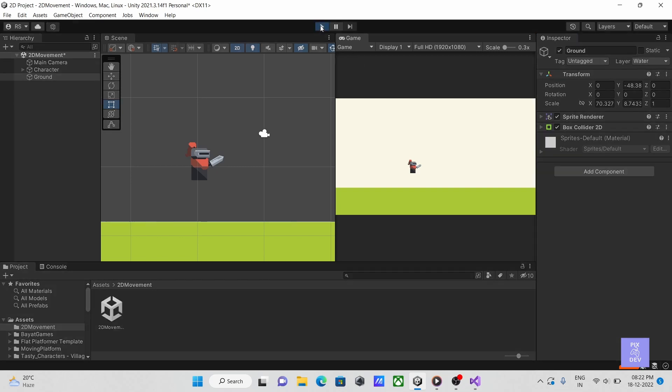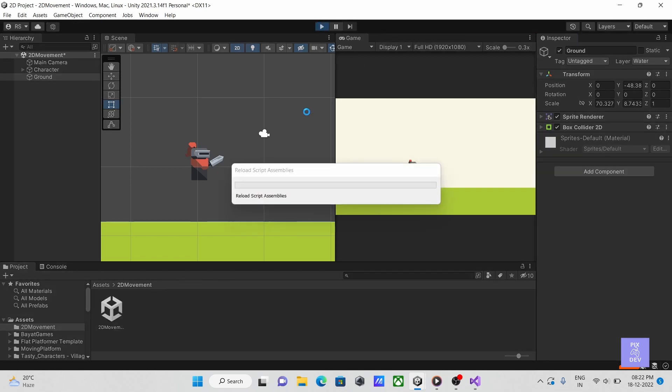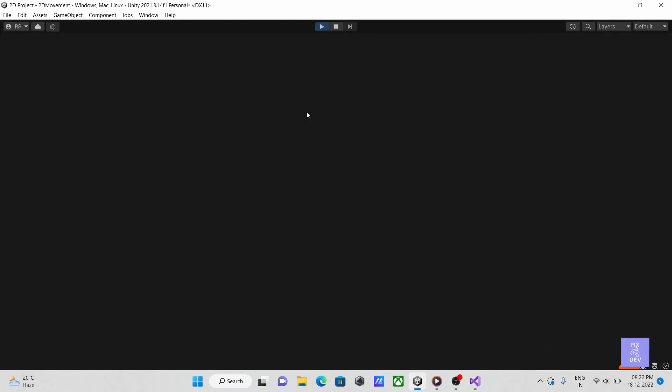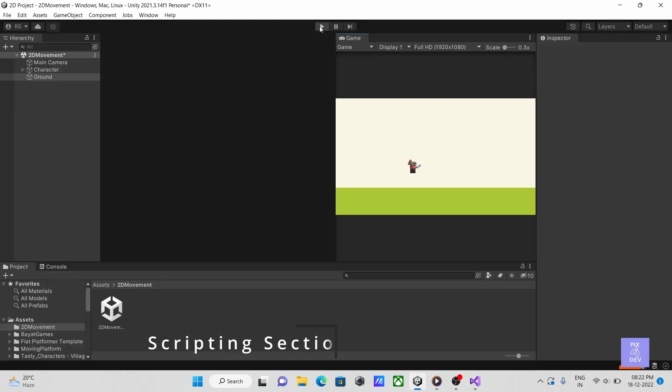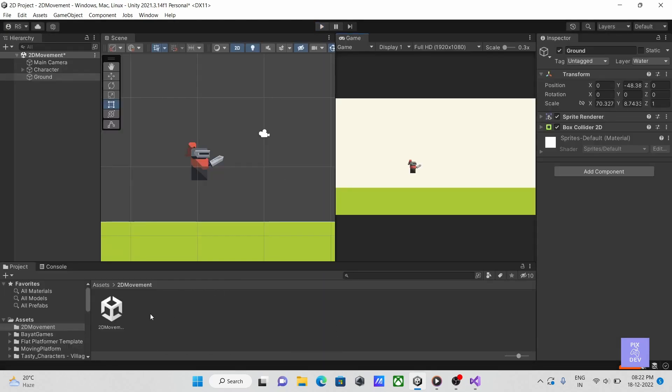Press play once more. As you can see, our player is now standing on ground. The scene and character setup is finished now. Let's begin our scripting.